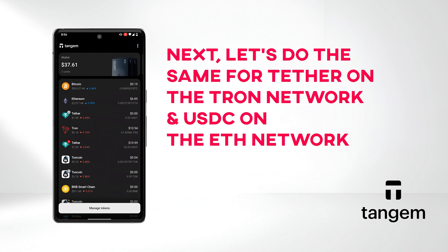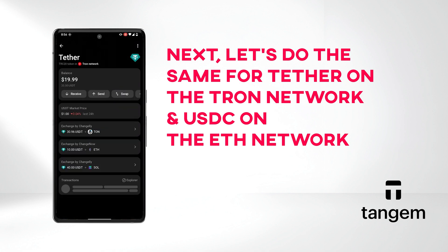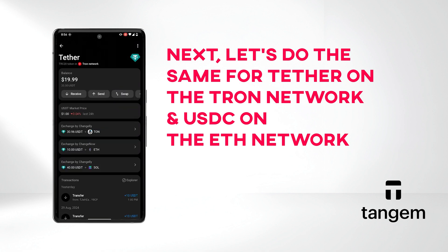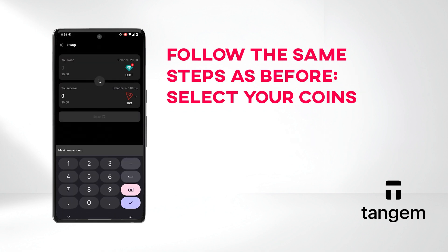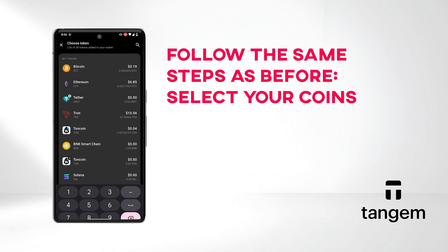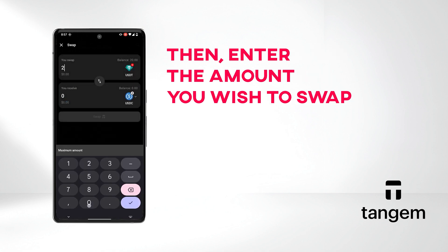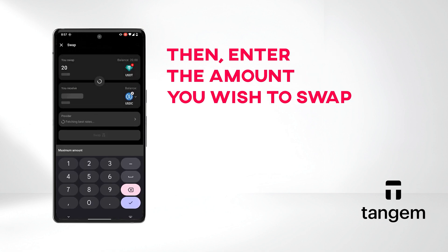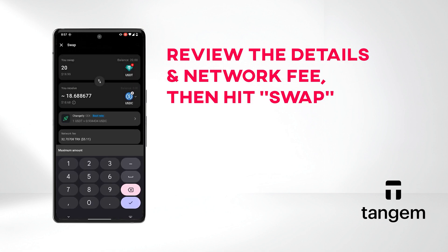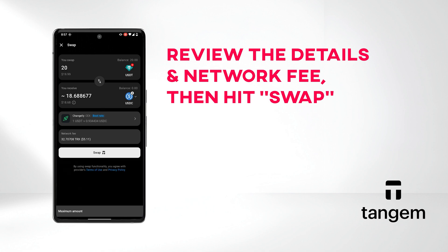Next, let's do the same for Tether on the Tron network and USDC on the Ethereum network. Follow the same steps as before: select your coins, then enter the amount you wish to swap. Review the details and network fee, then hit Swap.